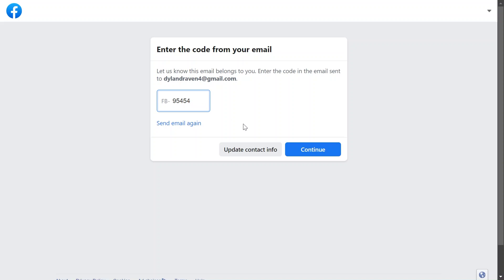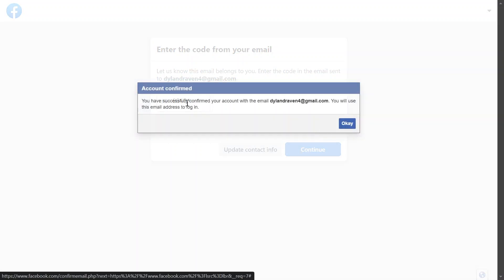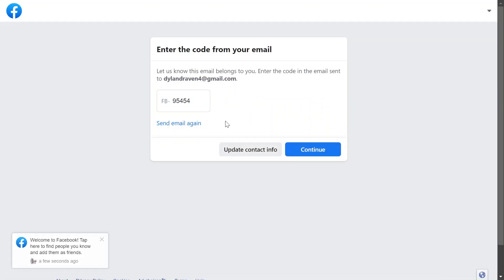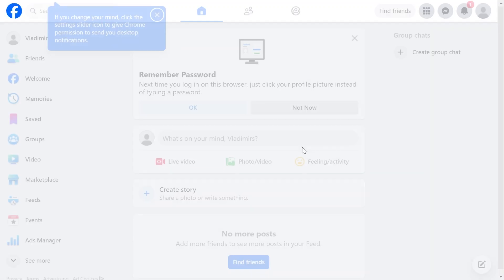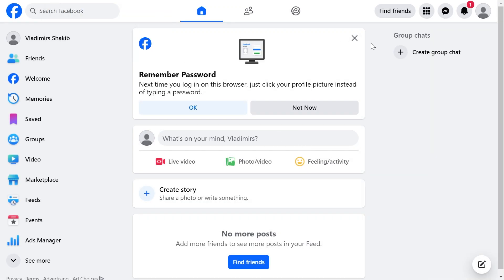All right, there you go. So this is the code. I'm going to hit continue right here. Okay, and it says you have successfully confirmed your account. I'm going to go ahead and proceed to using this one.